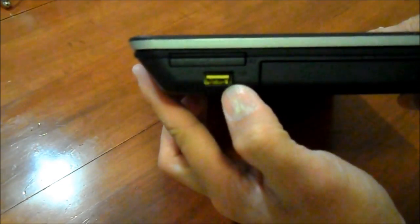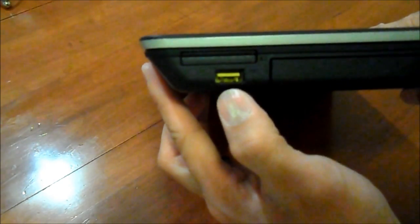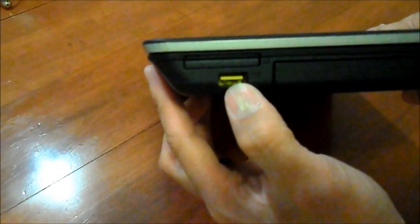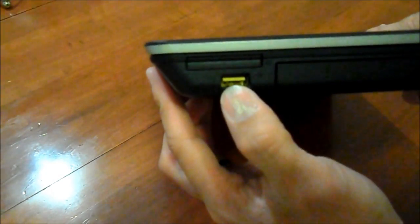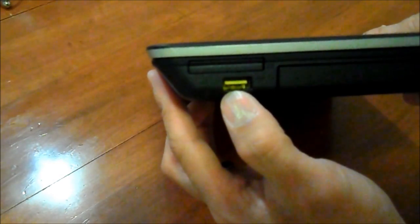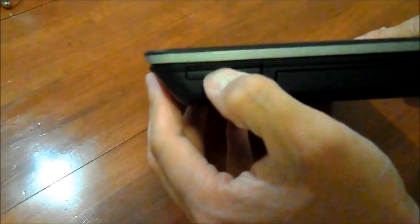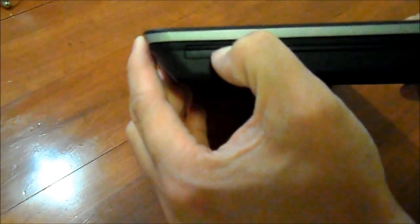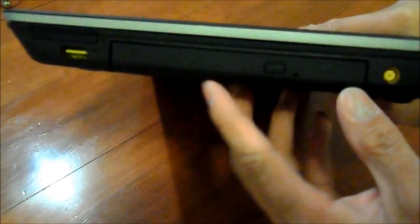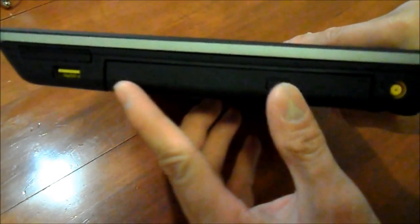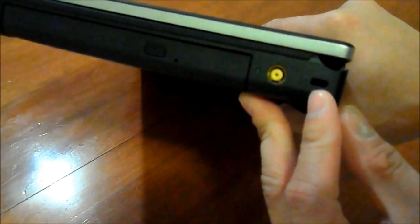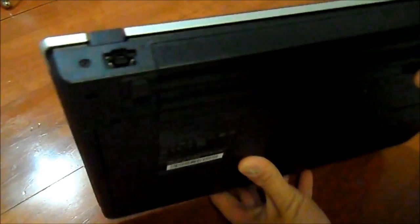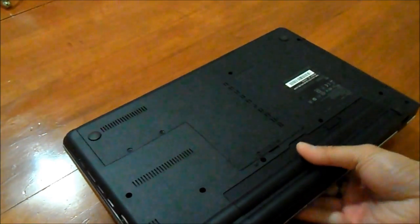Here's the yellow USB that indicates that you can actually charge a USB device, even when the device is turned off. Here is your express card, your multi-drive, your power, Kensington, your ethernet.